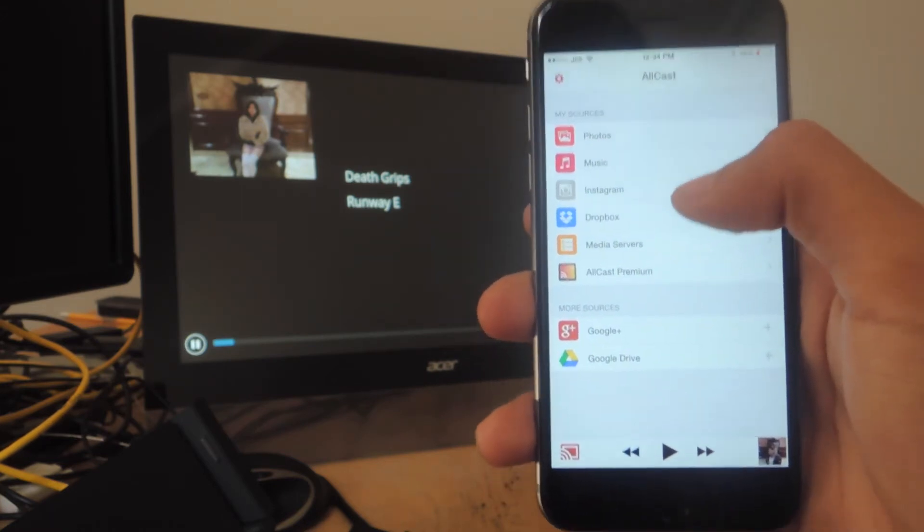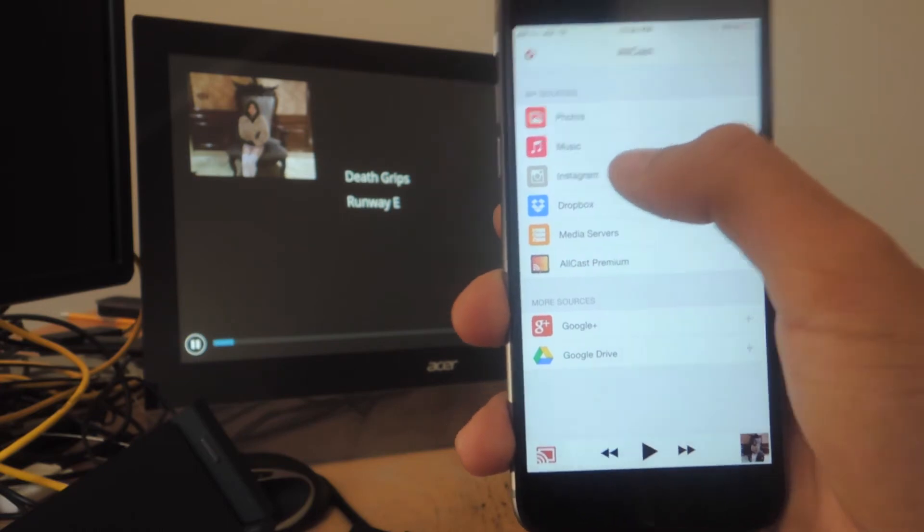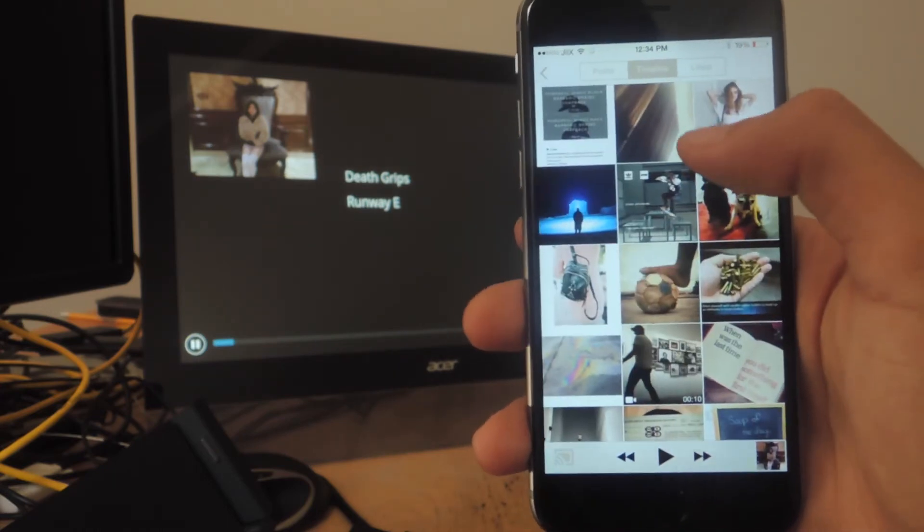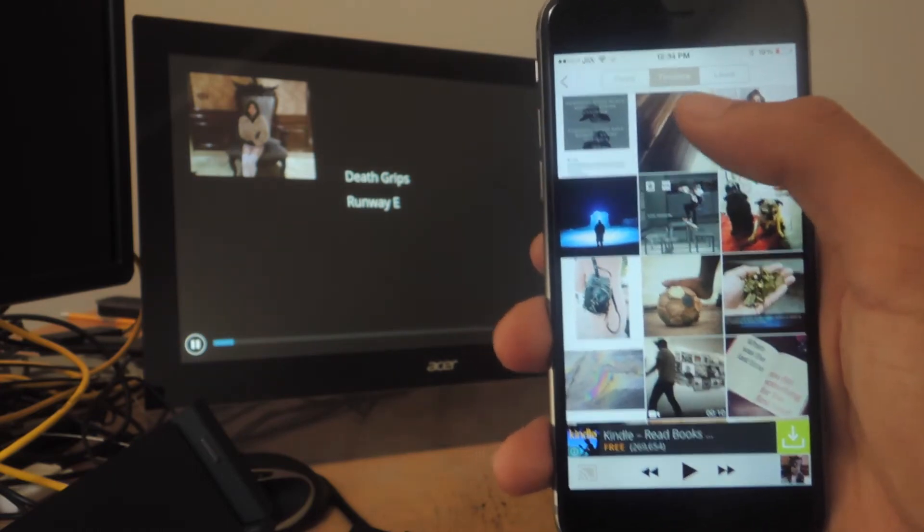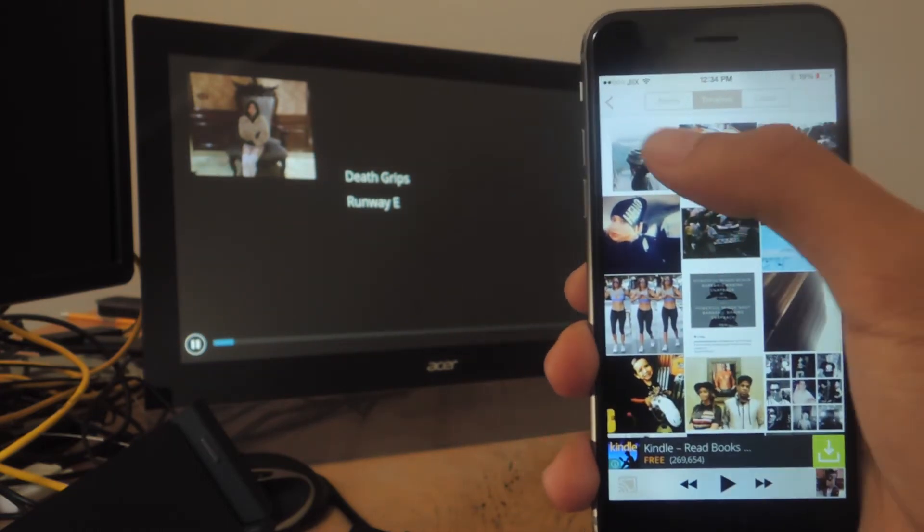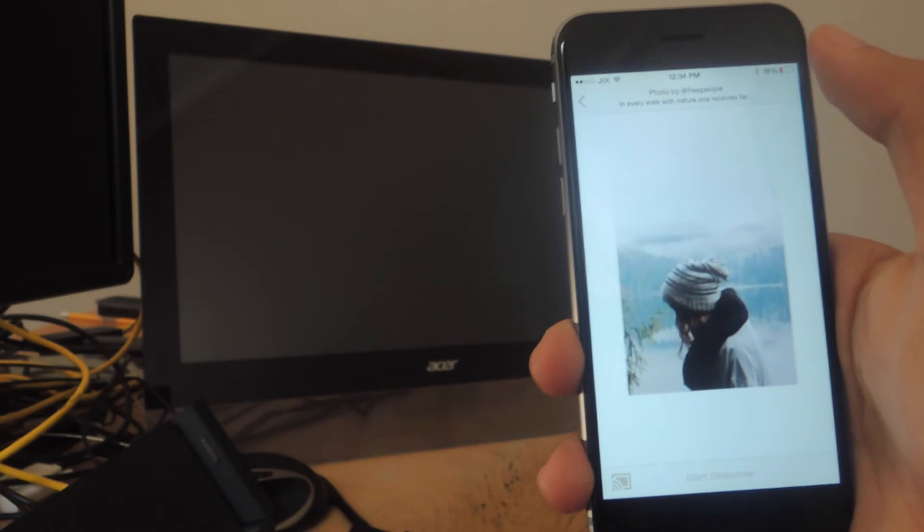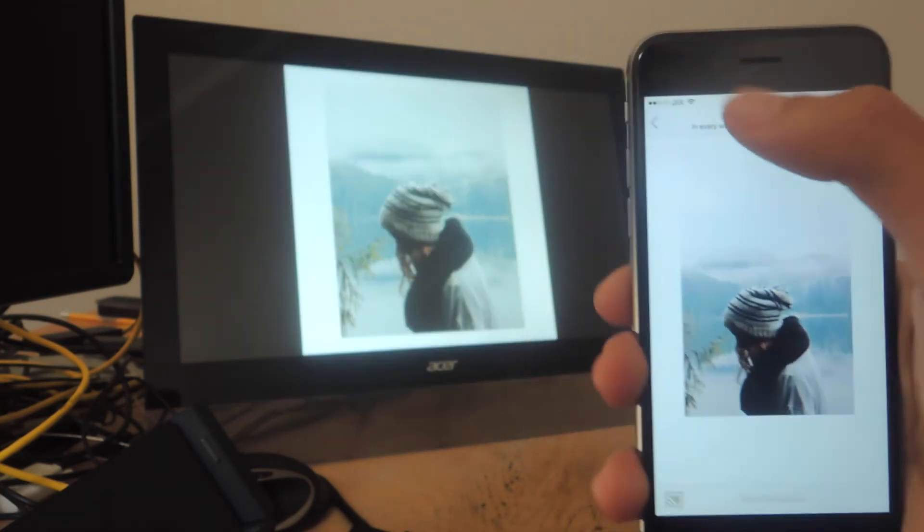Here you can see I've already connected my Instagram. If I go to Instagram, I'll be able to view my timeline. If I tap on a photo, it'll show up there.